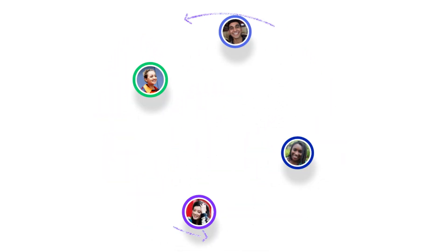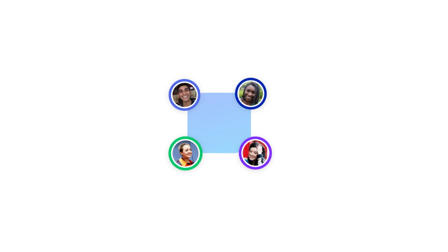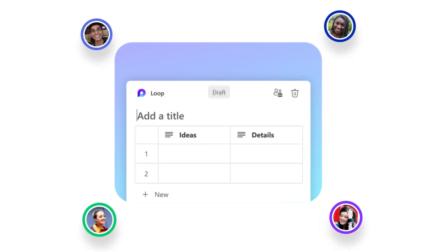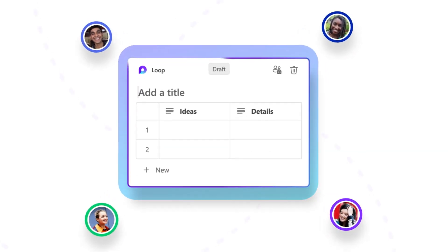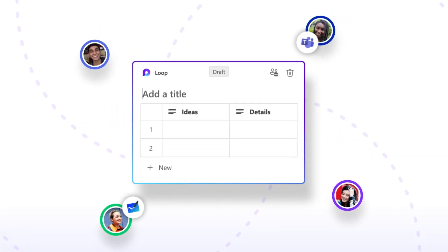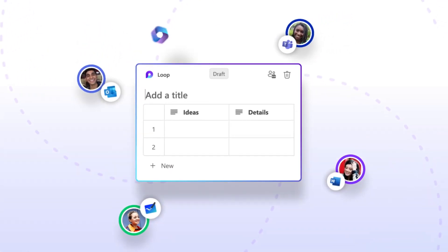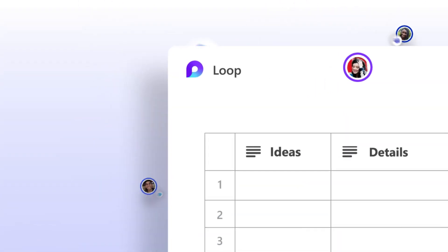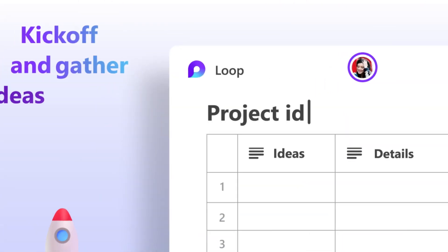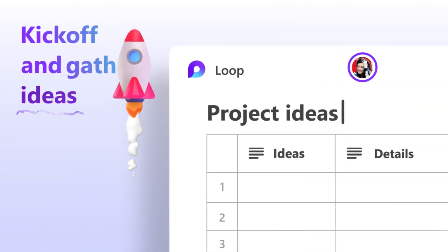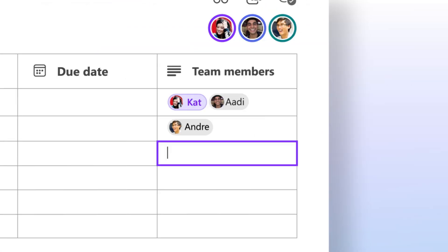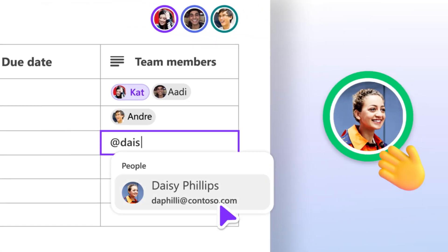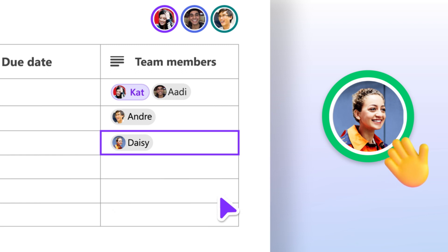Microsoft Loop introduces the next generation of co-creation, bringing together teams and their work across Microsoft 365 apps. Kick off a project and gather ideas. Bring your team together.